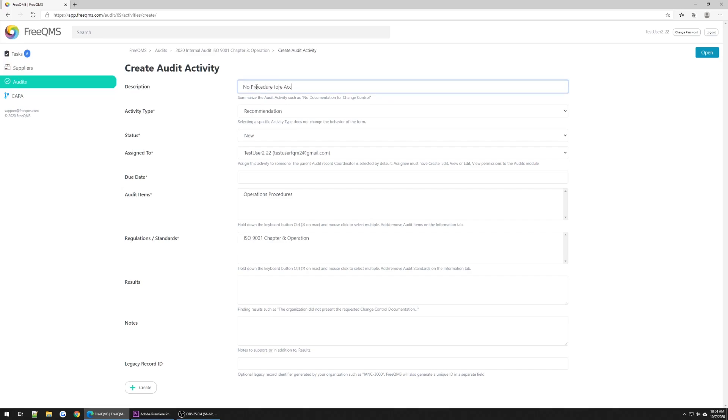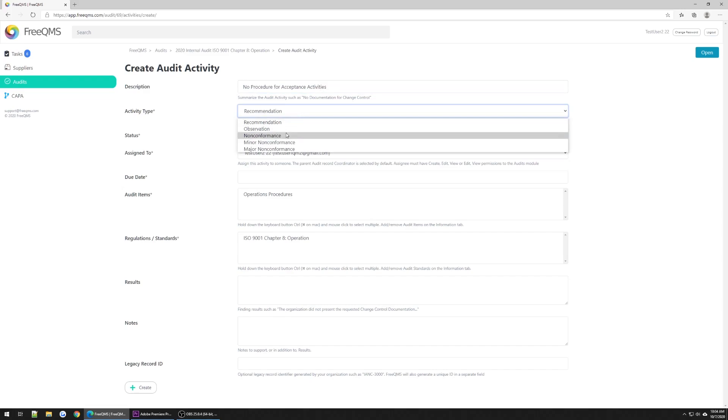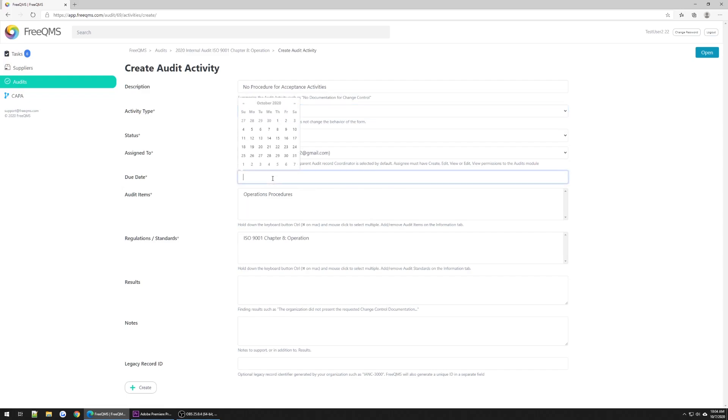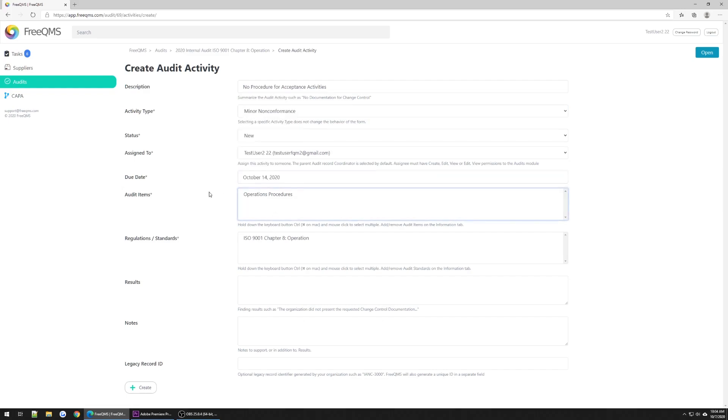Description: no procedure for acceptance activities. The activity type will be a minor nonconformance. The status is going to be New. And here for Assigned To, we'll leave this field set to our logged-in quality specialist, who will also coordinate the closure of the nonconformance. In a real-world environment, the coordination of an audit nonconformance may be assigned to a member of engineering, operations, or another department involved with the audit. The due date will be a week from today.